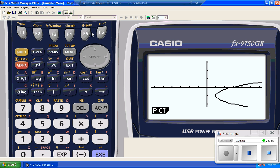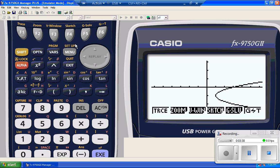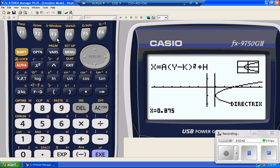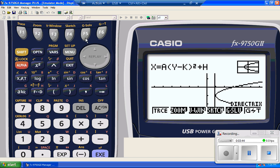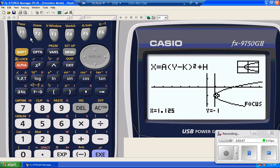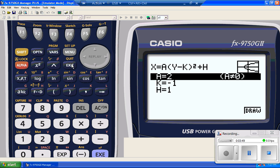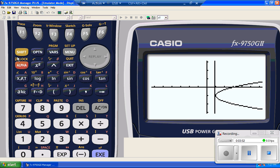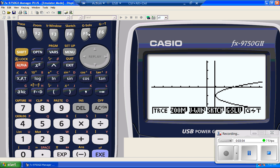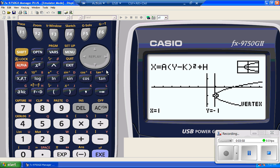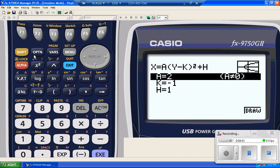I will do G-solve again. Directrix. I will do Focus. I will do Vertex. Vertex. Again, these are single button pushes. I'm not doing too much heavy lifting on my part.